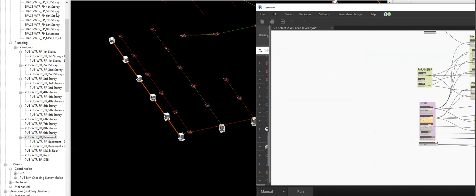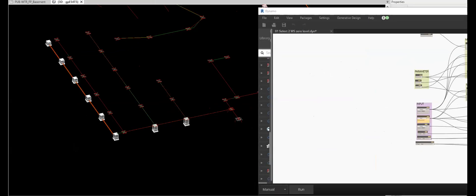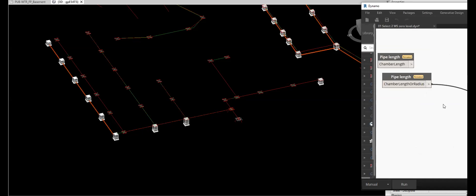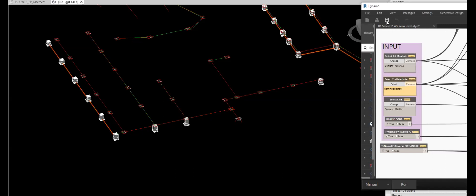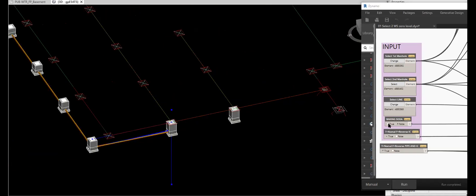Minimize this one. Put it here. This one will be changed. Save. Okay, so once open, we are going to select the first manhole, second manhole, and the line — this one. Let's try this one, false first, then run.